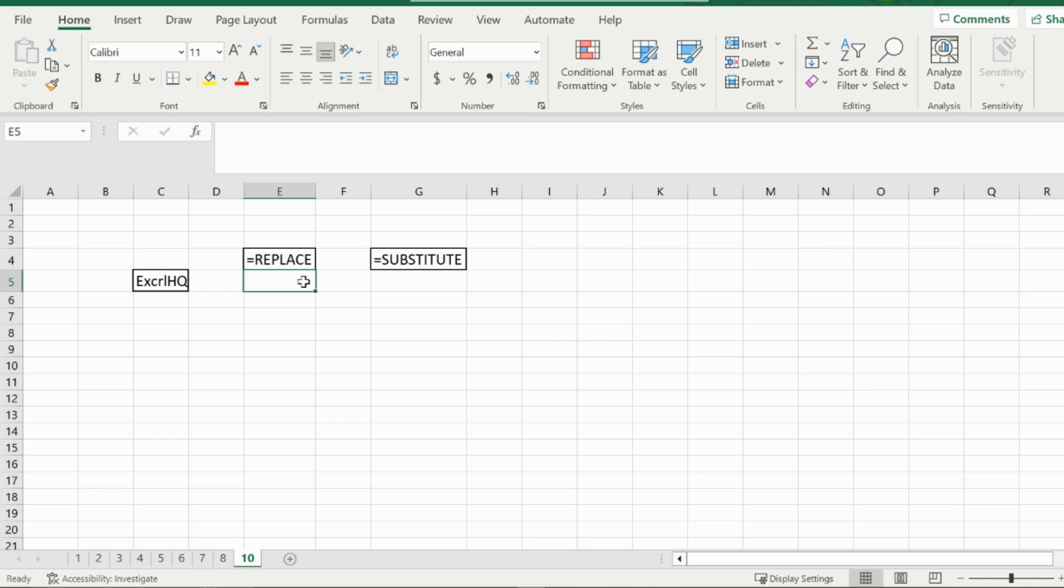Welcome back to Excel HQ, everybody. Today we will be reviewing the replace and substitute function. Let's get right into it.